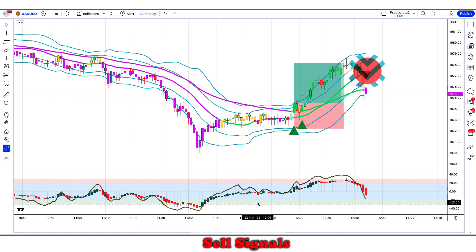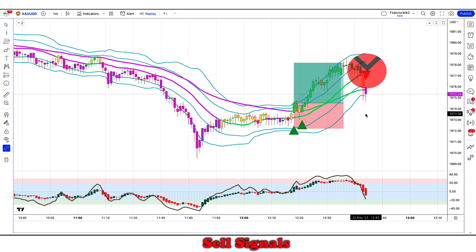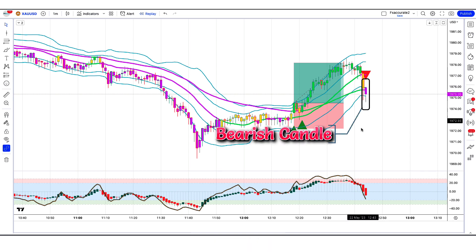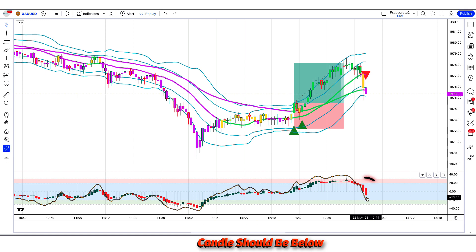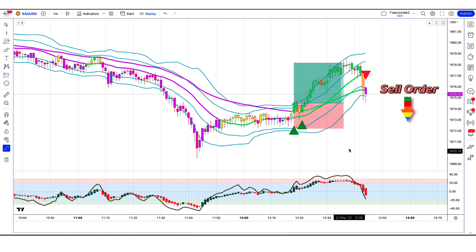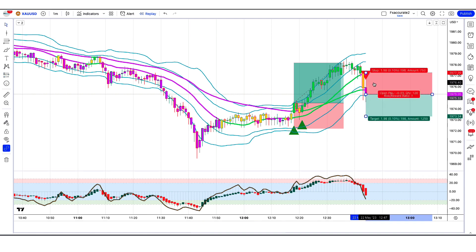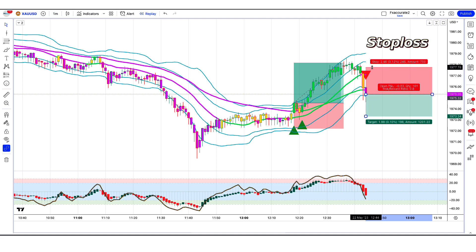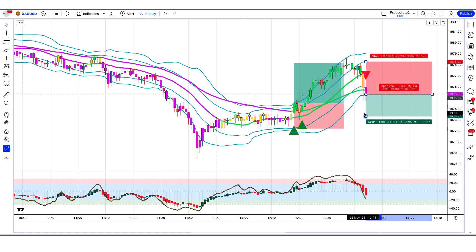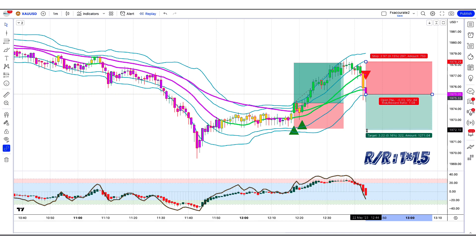When the Volatility Compression Breakout indicator has given us sell signals, and the market forms a bearish candle, and the Heikin Ashi RSI oscillator indicator candle is below and bearish — if all these conditions are fulfilled, then we will place a sell order. Our stop loss will be placed at the Volatility Compression Breakout indicator's second higher level, and the risk-to-reward ratio will be 1 to 1.5.